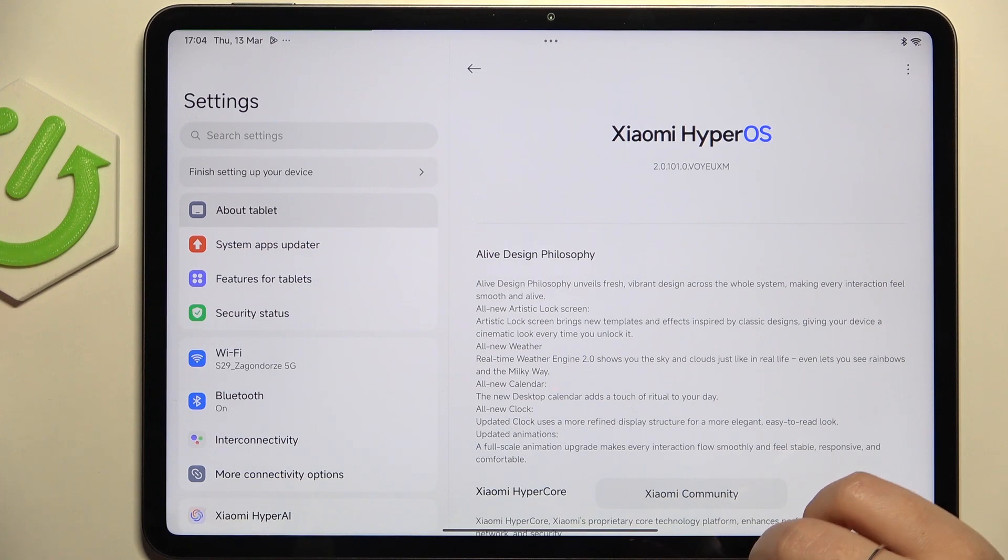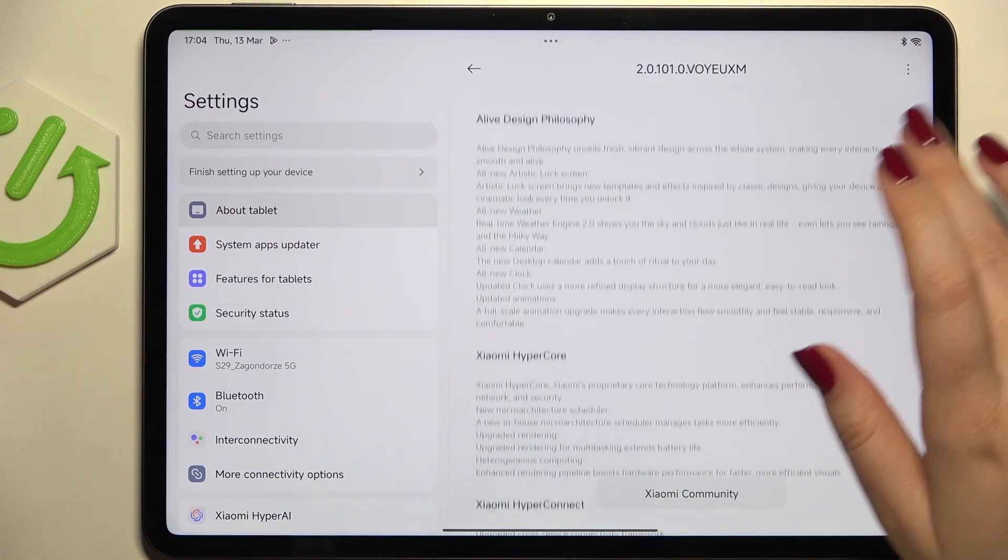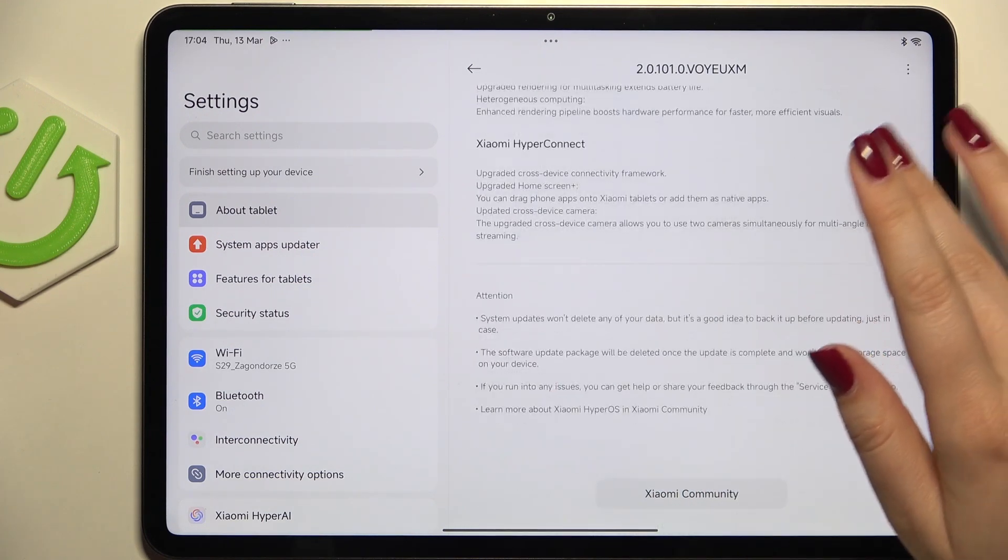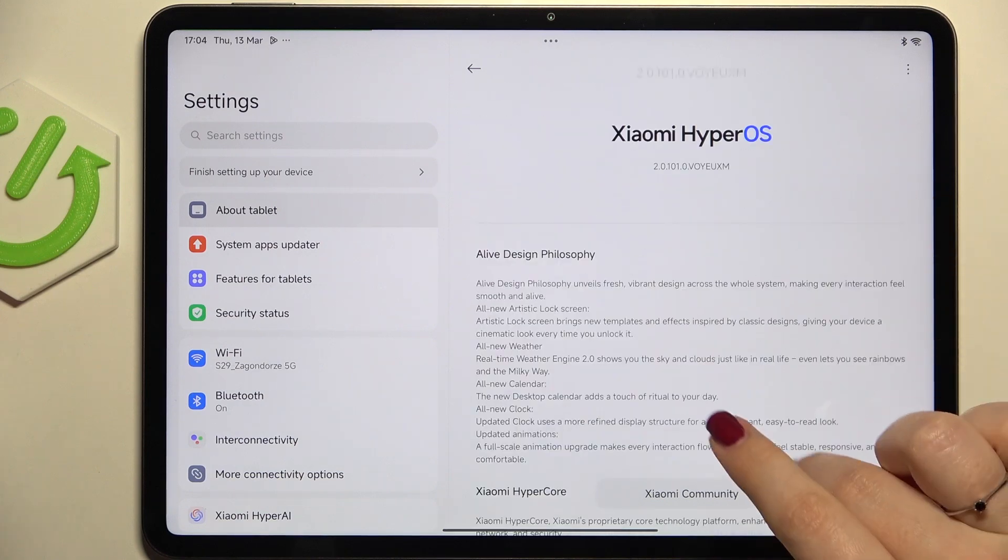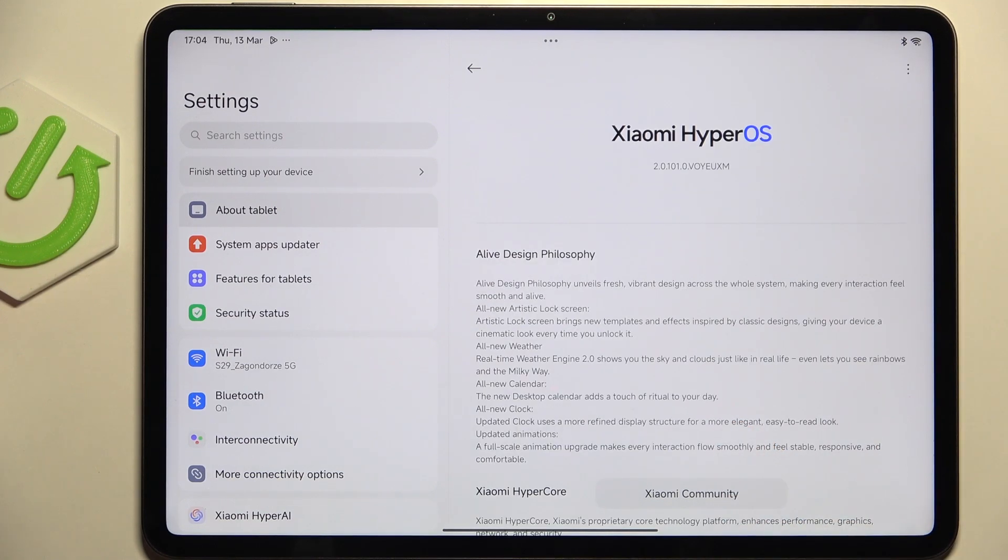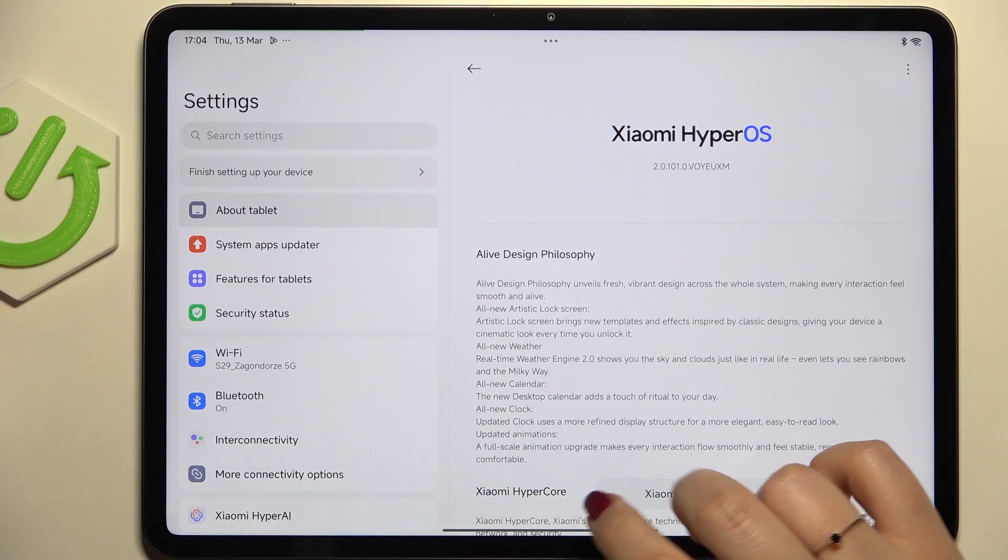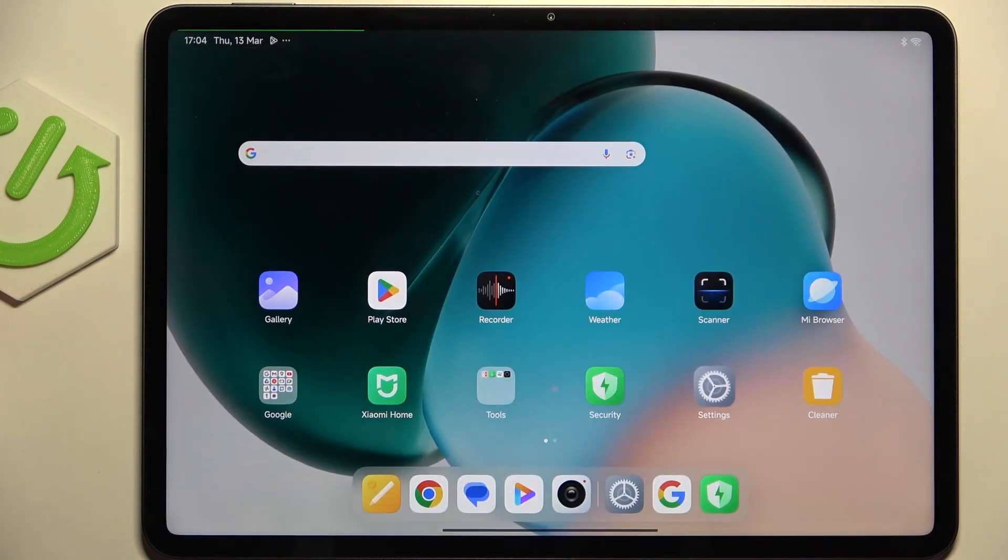And the second scenario is where your device will actually find the update. It will show you the information about it, what has been fixed, what has been added, and then you will be able to simply tap on download or install and your device will apply the update.